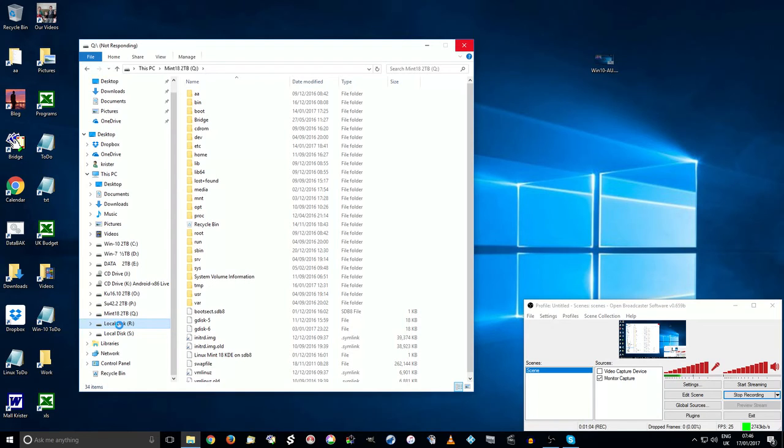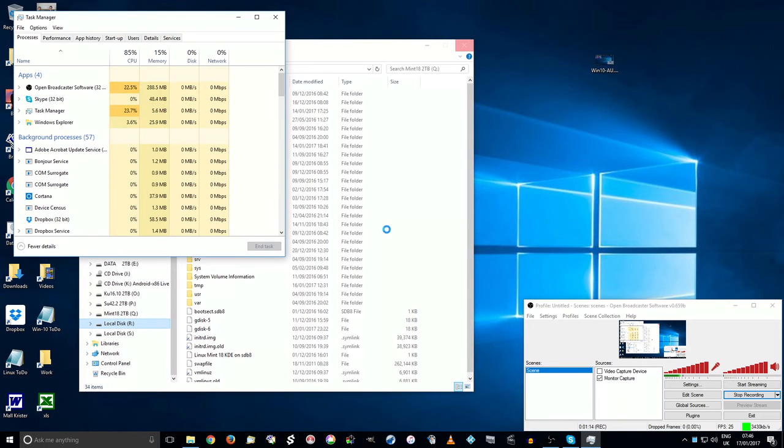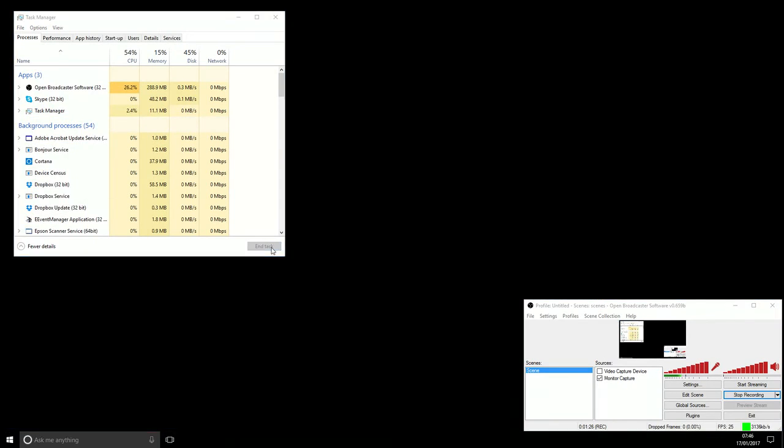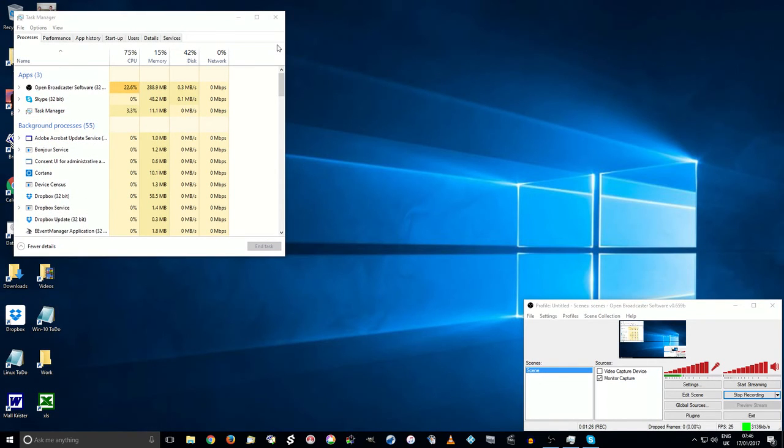And this upsets the whole system. Control alt delete to start the task manager. Windows explorer. Tap restart. But the problems will still be there until you clean the dirty partition.